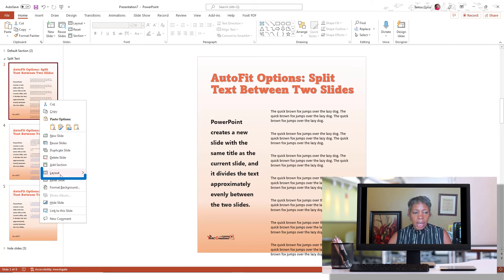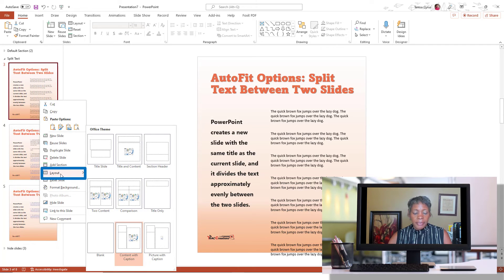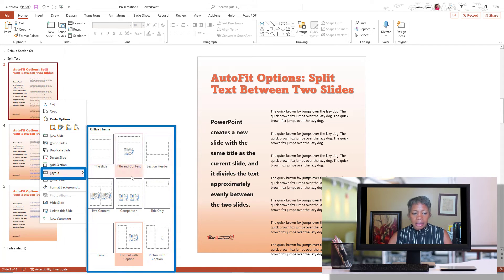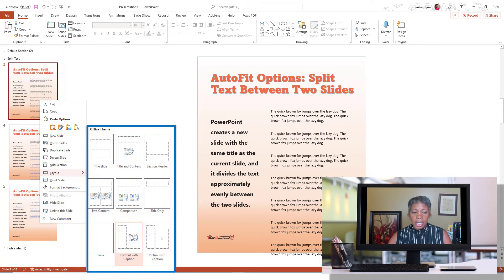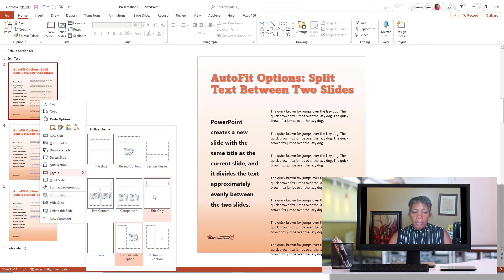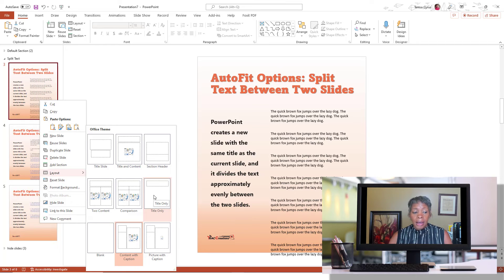So if I go to Layouts, these are layouts that have predefined placeholders for your slides.